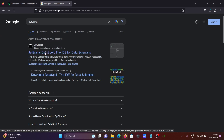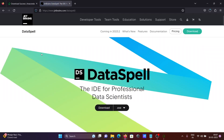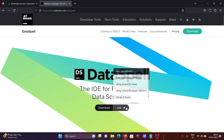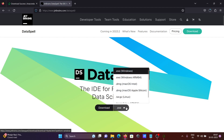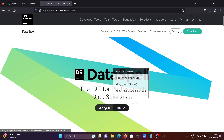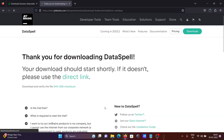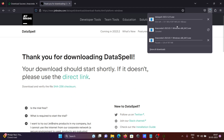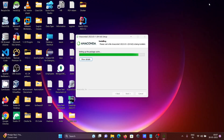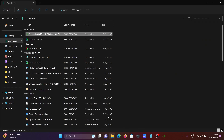To get DataSpell, search for it in Google and click on the JetBrains site. On the download page, you can choose between a Windows executable, a DMG file, or a GZ file. I'm selecting the Windows option, then clicking download. The DataSpell file is now downloaded.